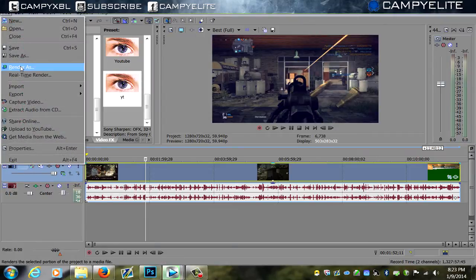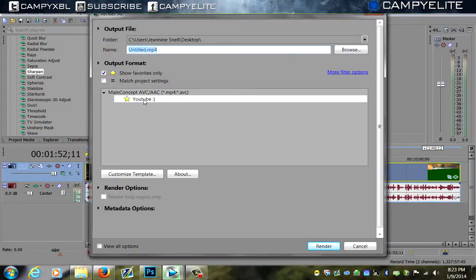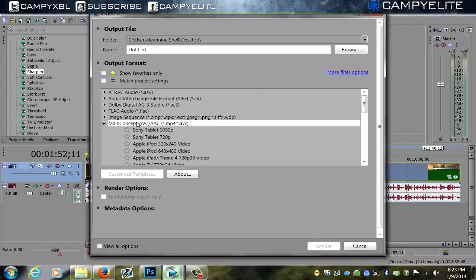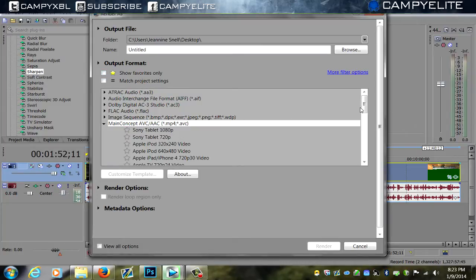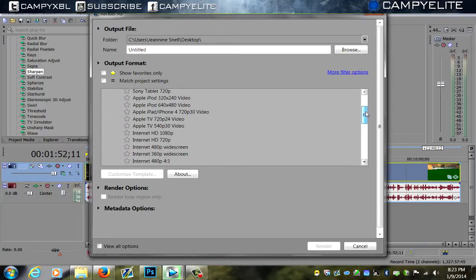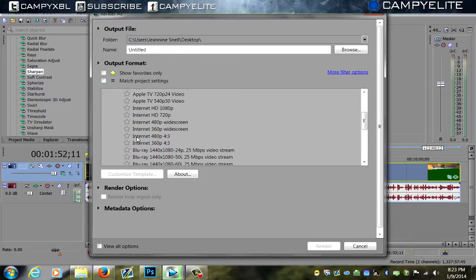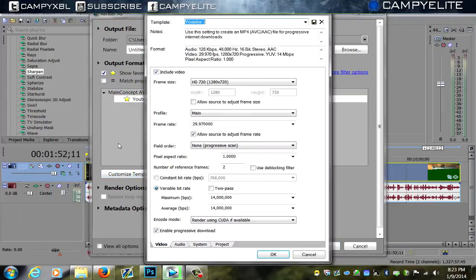We're going to go to render as. I have mine set as YouTube with a smiley face. You want to go look for Main Concept AVC—it's the internet settings here. Mine are set to show favorite only. When you uncheck that, just look for Main Concept AVC/AAC MP4 AVC. What you want to click on is the Internet HD 720p, and if you want 1080p, that's your choice. Make sure you click 720 or whatever you want. We're going to customize the template. You want to name the template whatever you want.